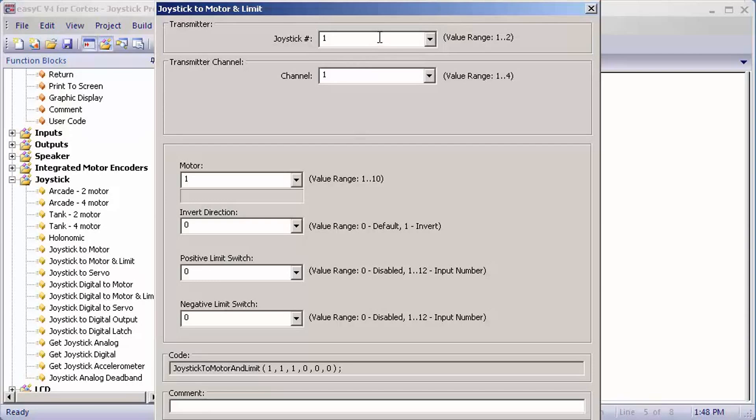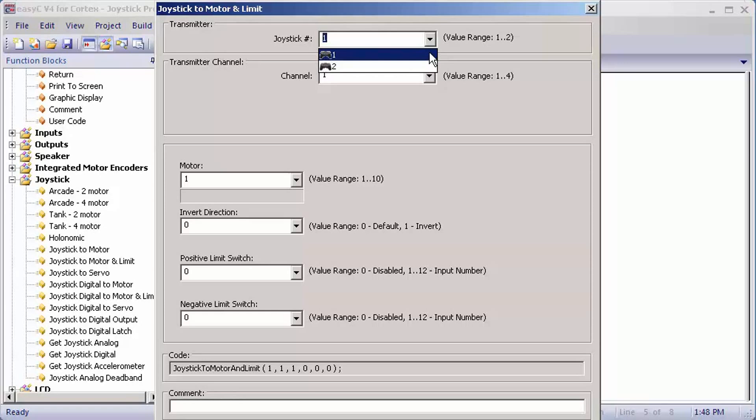In joystick to motor and limit, it will ask you for the joystick number. You have two options, one and two. One being the primary or the one with the USB port underneath it, and two is the all gray controller without the USB port underneath it. I'm going to pick mine as one.